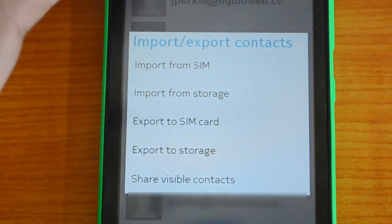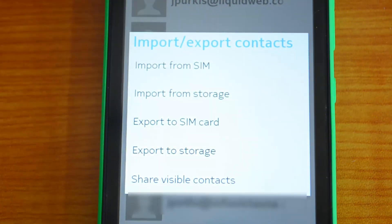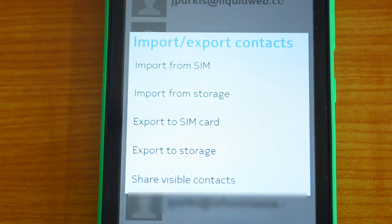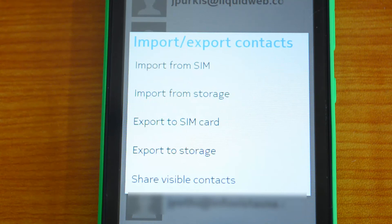Every time you need updated contacts, you'll need to download and re-import the VCF file. We're not sure why Nokia didn't include a Google contacts sync option, since that feature is already available on Windows Phone — it could have been an easy addition. It's one thing missing from the Nokia X.